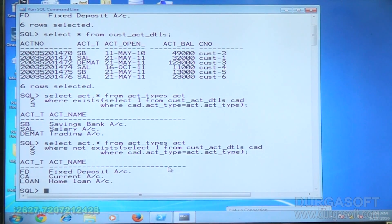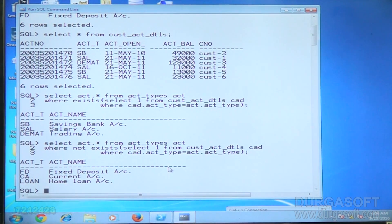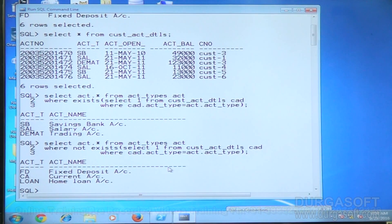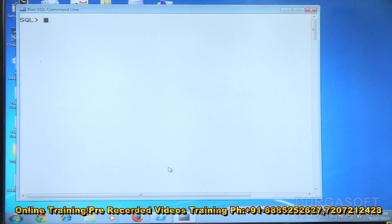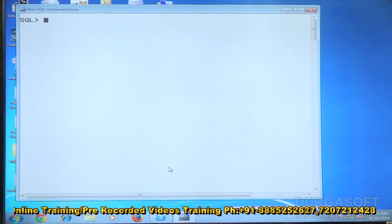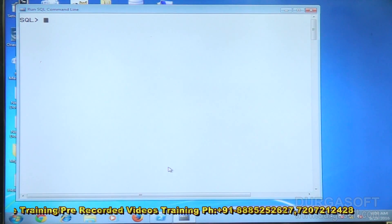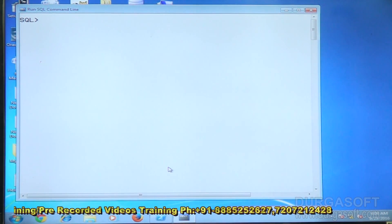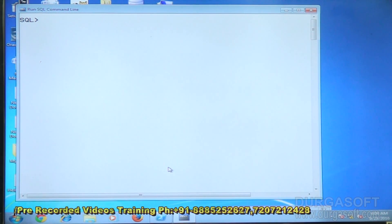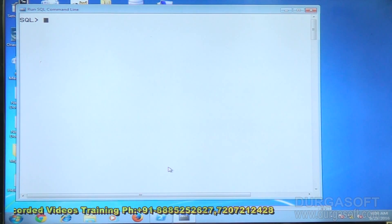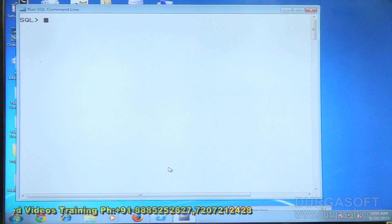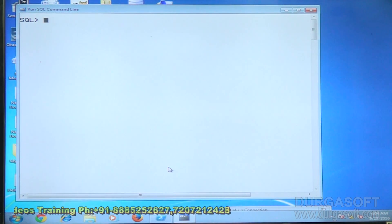Now I want to explain how to write subqueries and joins together, and in which kind of scenario we need to use them. There are three tables: I have a value from one table, and based on that value I want to get data from the remaining two tables.